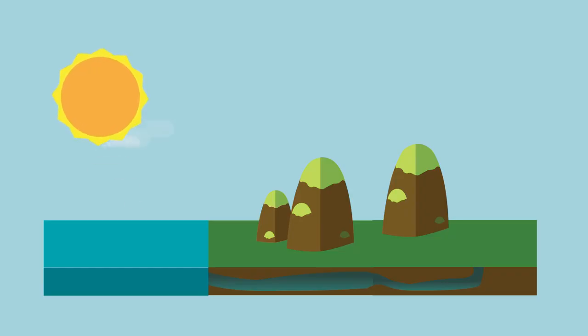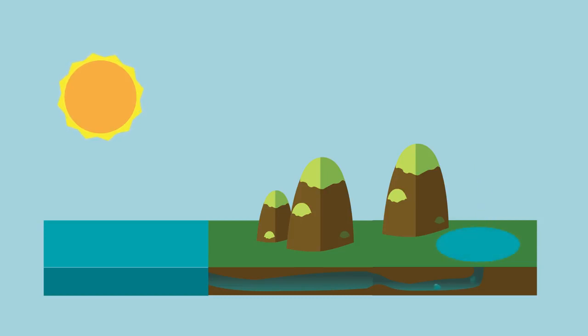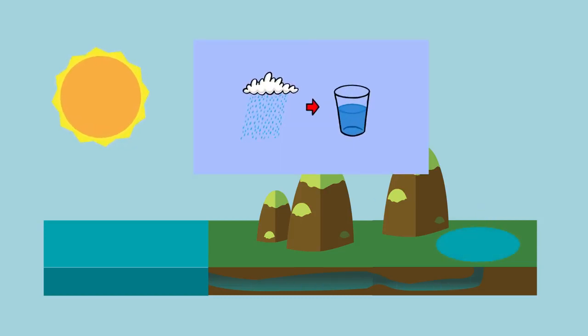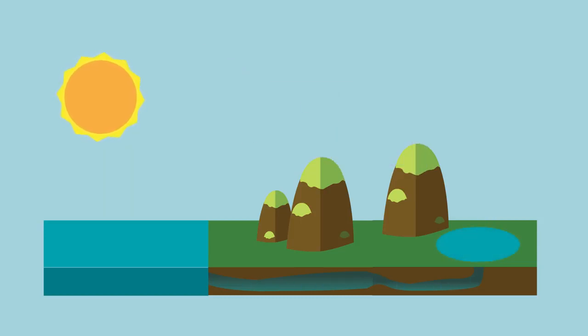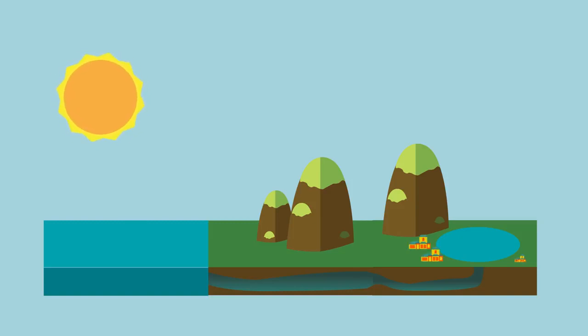In this video we will see how human beings have added to the natural water cycle, you can see that in one of our linked videos, by taking water from rivers for our use in towns and cities.